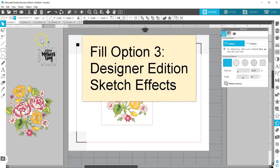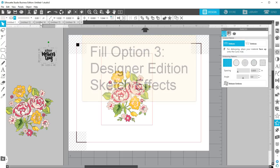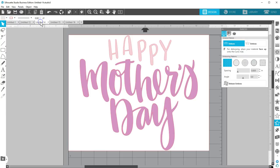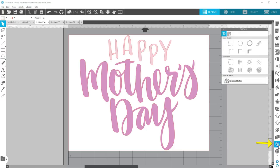Option 3 uses Designer Edition Sketch Effects. If you have Designer Edition or above and are still working with the version of Silhouette Studio that doesn't have line effects, you can use Sketch Effects to fill your text.